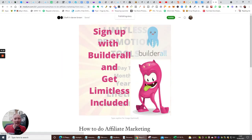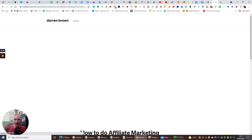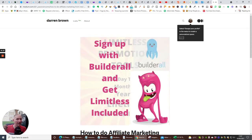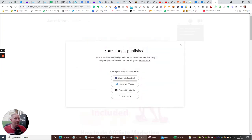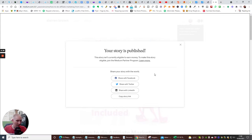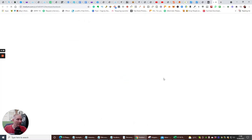The post will be moderated — they check to make sure it's okay before it goes live. It says 'Your story is published.' It also mentions the story isn't currently eligible to earn money and suggests joining the Medium Partner Program, but we're not going to worry too much about that right now. I'm just showing you how you can use Medium for traffic.